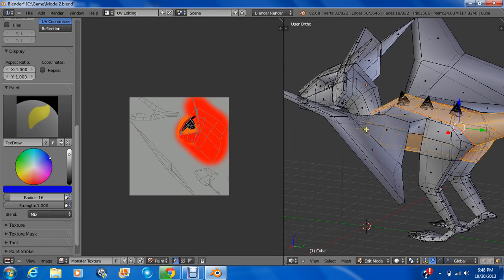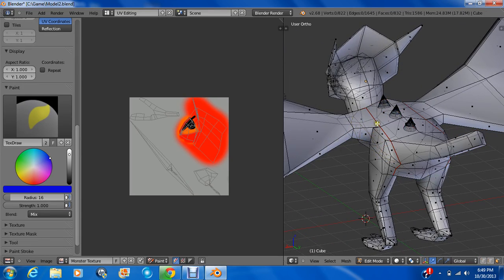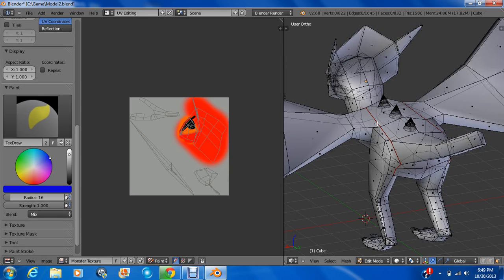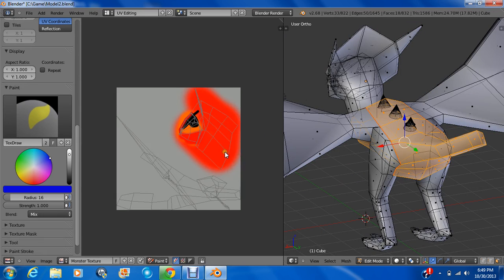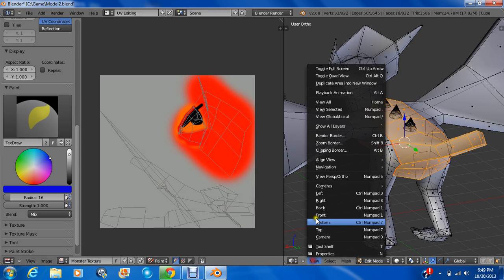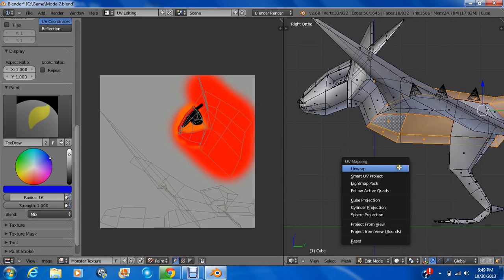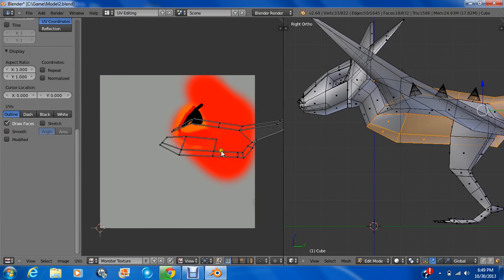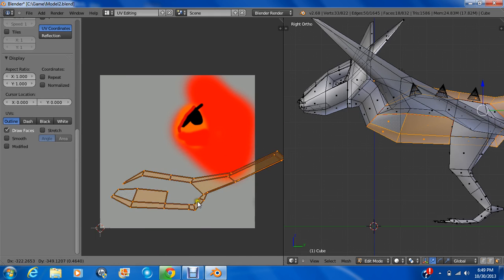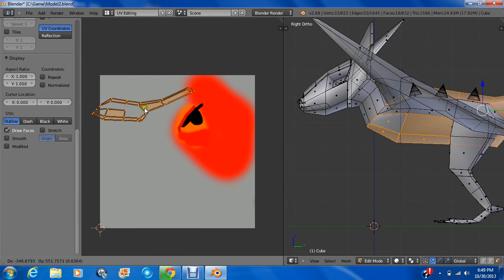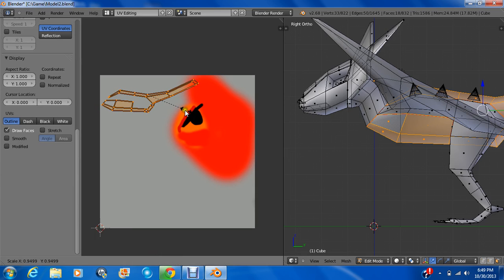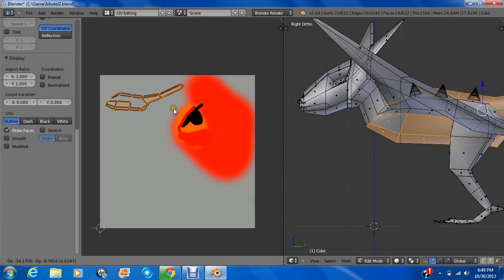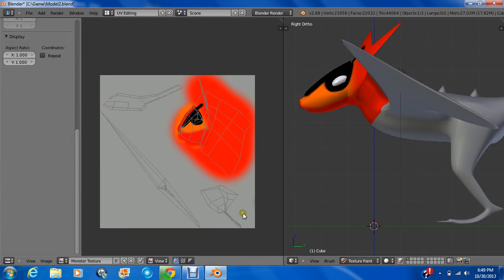So I selected all of that. And I'm going to unwrap it. I'm going to unwrap it from the viewpoint, how we're seeing it. Go to view. Just like all of it. Just move it like this. Scale it down. And there we go.